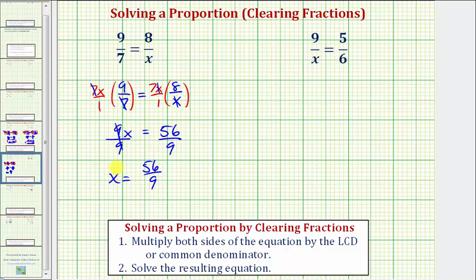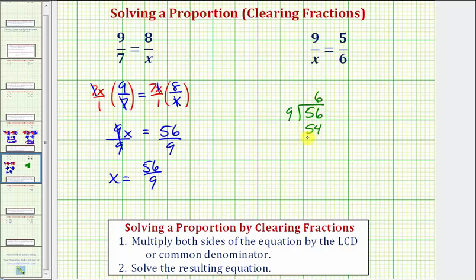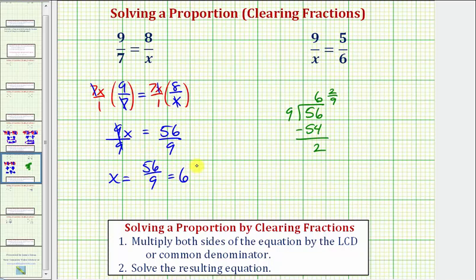But just in case you are asked to express a solution as a mixed number, let's review how to convert this improper fraction to a mixed number. Fifty-six ninths means fifty-six divided by nine. There are six nines in fifty-six. Six times nine equals fifty-four. Subtracting, we have a remainder of two, which means the quotient would be six and two-ninths — the remainder over the divisor. So fifty-six ninths equals six and two-ninths. As an improper fraction, we have fifty-six ninths; as a mixed number, we have six and two-ninths.